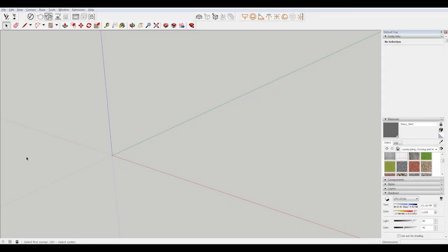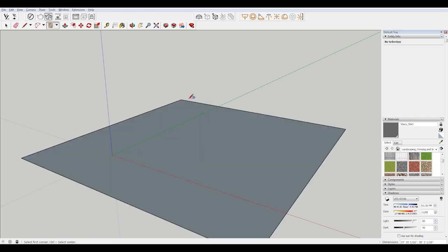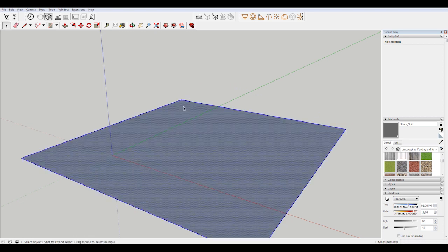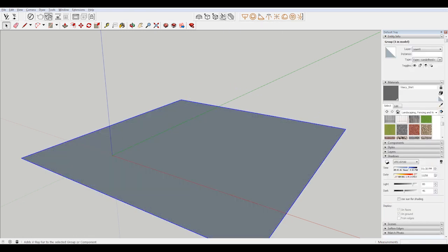To make my plane, I'm going to hit the R tool to make a rectangle, then drag that out and turn this into a group.